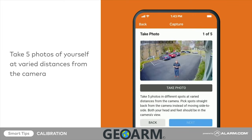After starting calibration, move into the camera's field of view. Take five photos of yourself at varied distances from the camera by tapping take photo underneath the video feed. Once all five photos have been taken, tap submit on the top right corner.